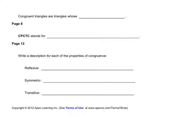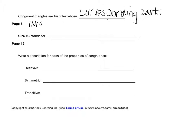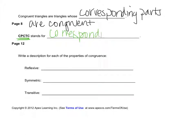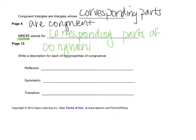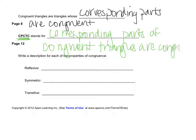Congruent triangles are triangles whose corresponding parts are congruent. There's a phrase you're going to see from time to time in geometry called CPCTC, and that stands for Corresponding Parts of Congruent Triangles are Congruent. What that's saying is that if you have two triangles that are congruent, then the pieces of them are congruent. That's all it's saying.